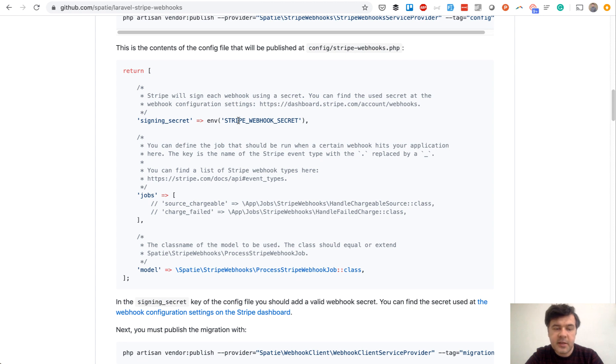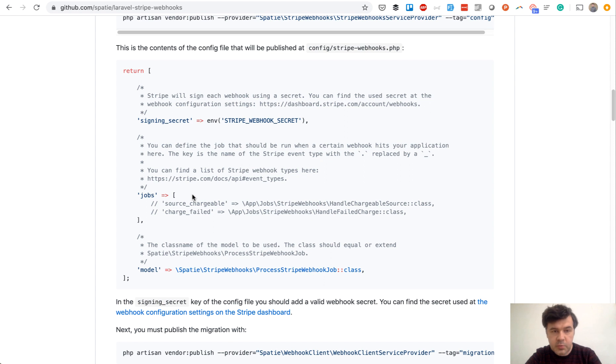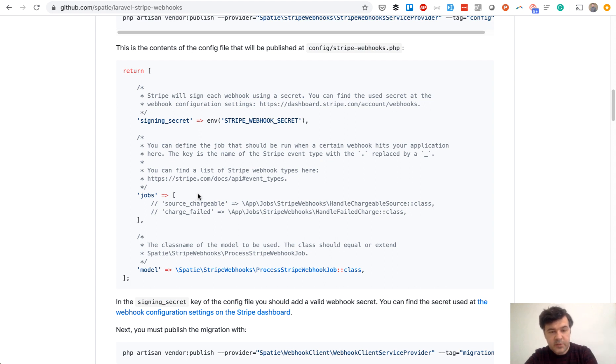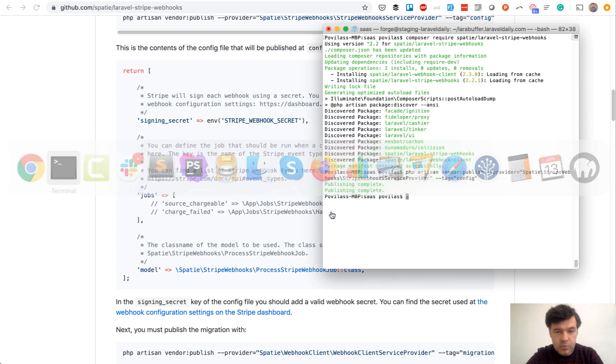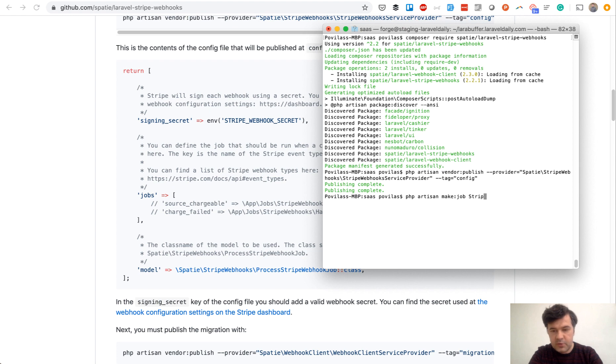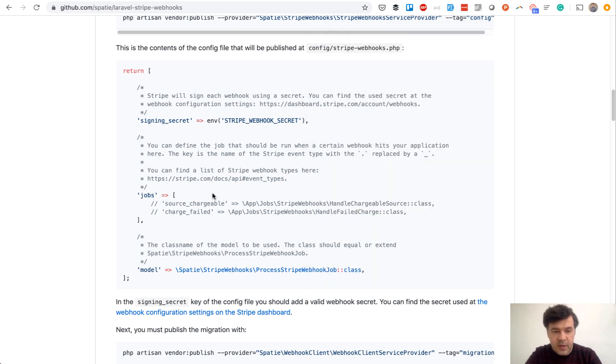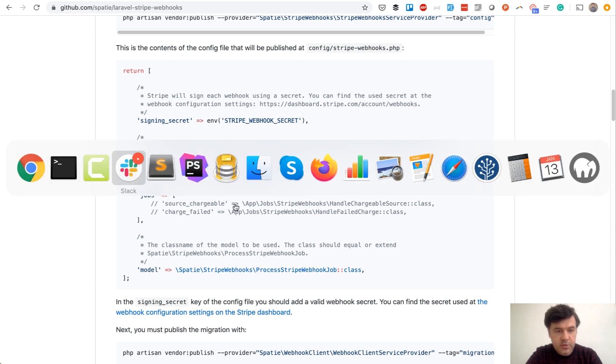Next thing is to assign a job to Stripe webhooks configuration. Here in this array, you would specify the list of jobs that needed to be run on any event. So in our case, we would have a charge succeeded event assigned to some job. And for now, let's generate a job which would be empty for now. So artisan make job, and let's put it in a folder, Stripe webhooks, charge succeeded job. It's an empty job for now.